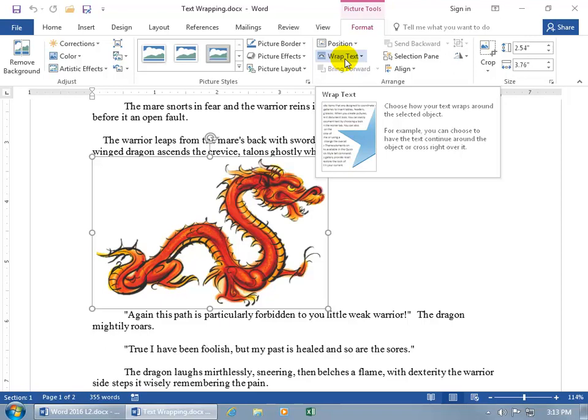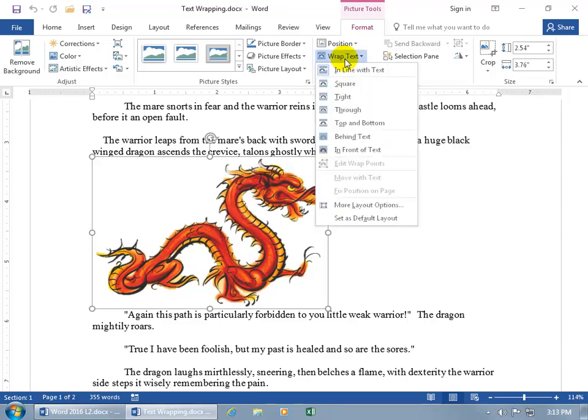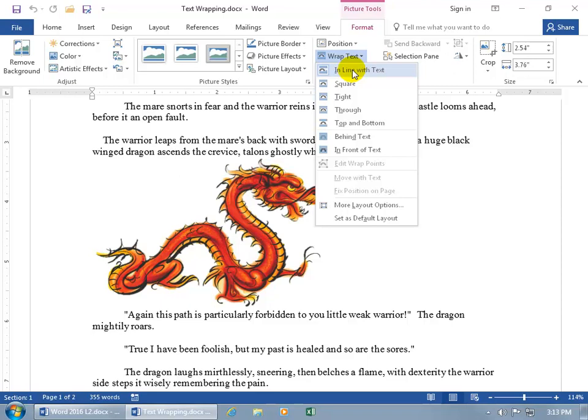But if you don't mind, I'd like to go ahead and talk to you about it. Click on it and you get the different options down below. Now the default is in line with text, meaning that each text has its own line, so does the image. And the icon over to the left hand side of that image has the text lines, and then the upside down U.